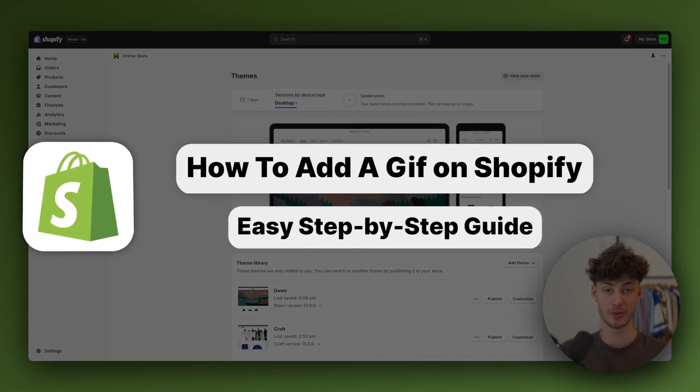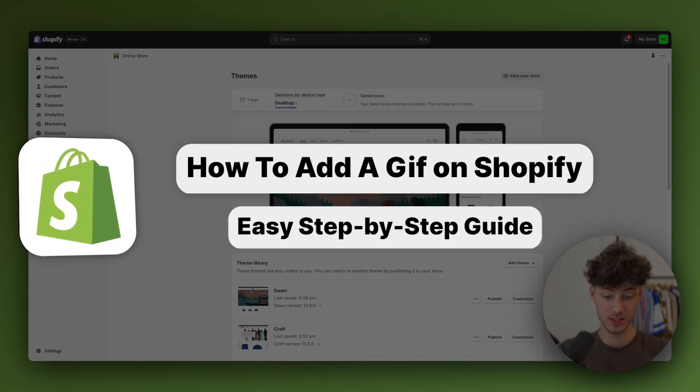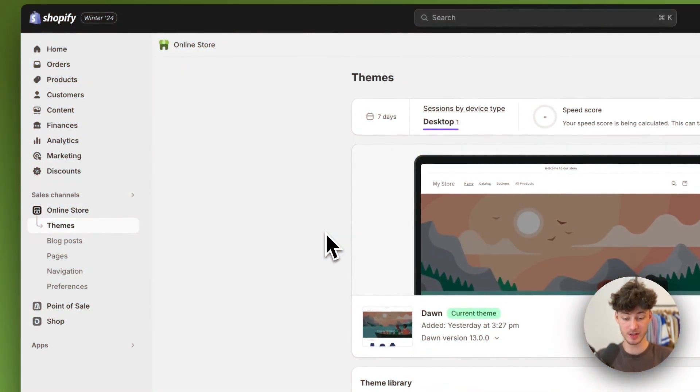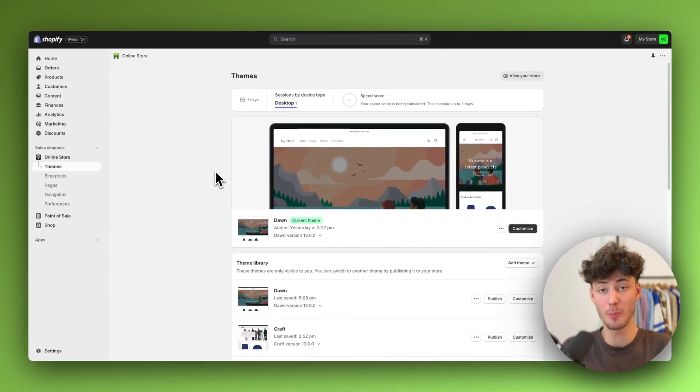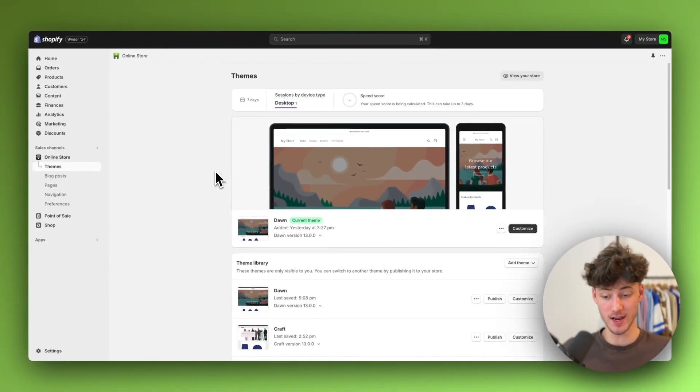How to add a GIF on Shopify. In this quick tutorial I'm going to show you everything needed to add a GIF onto your Shopify homepage and product page. So let's get started.